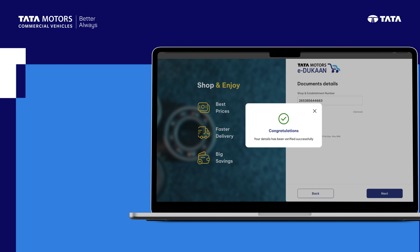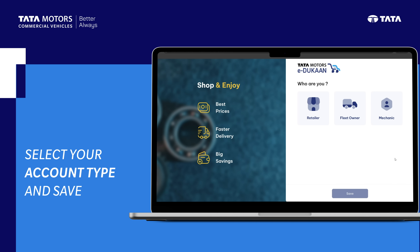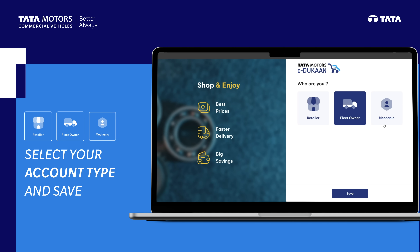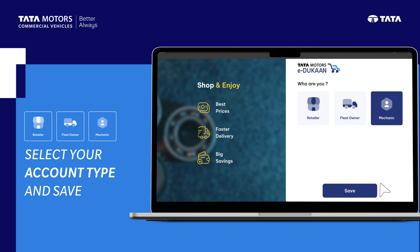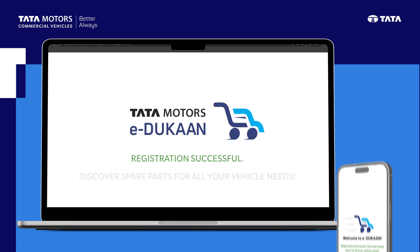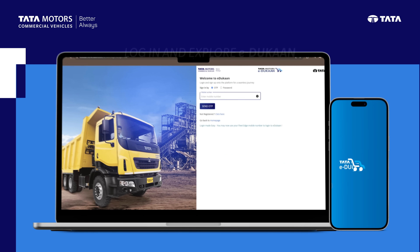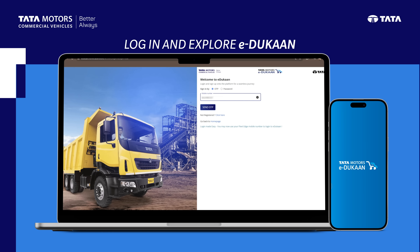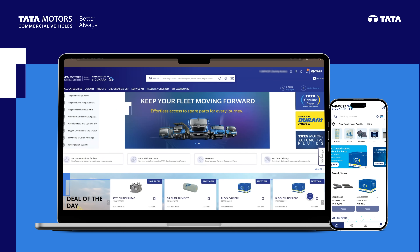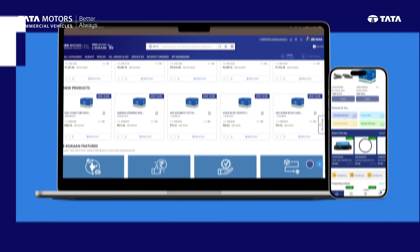Once validated, you'll move to the next step. Finally, select your account type: Retailer, Fleet Owner, or Mechanic. That's it. Congratulations! Your registration is complete. Log in to explore the Tata Motors eDukan portal and order genuine spare parts anytime, anywhere.